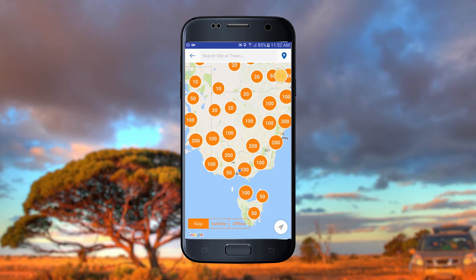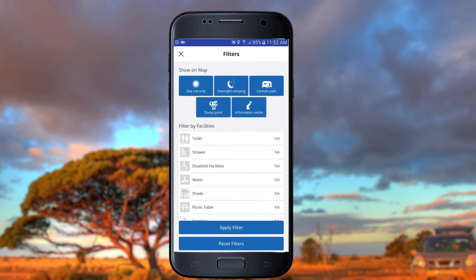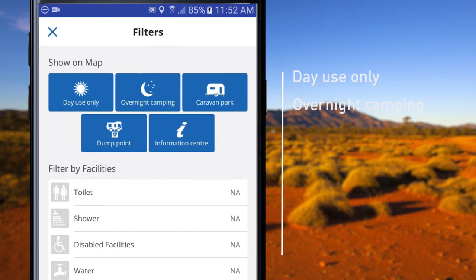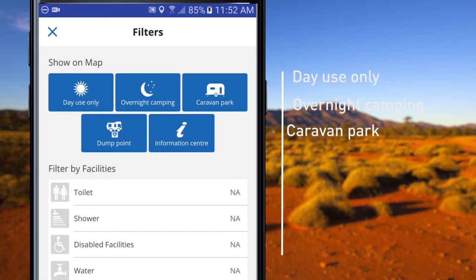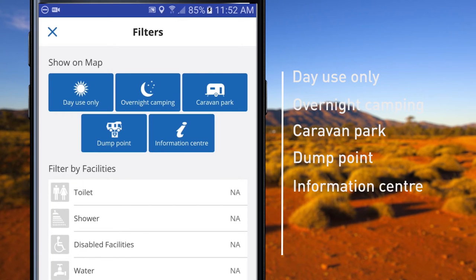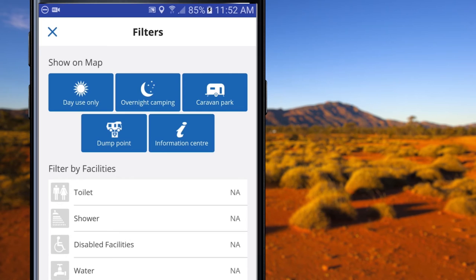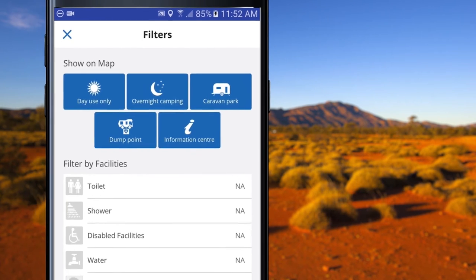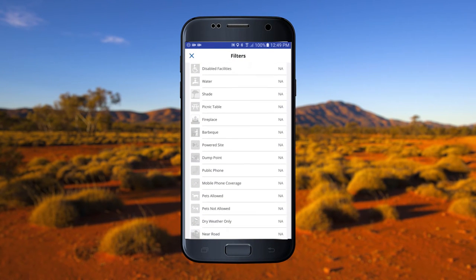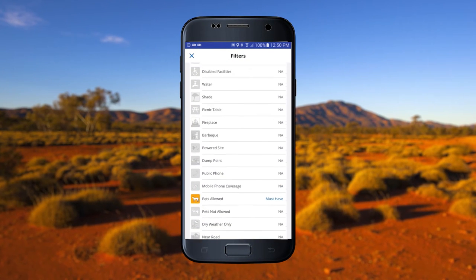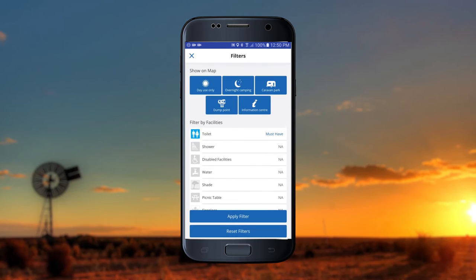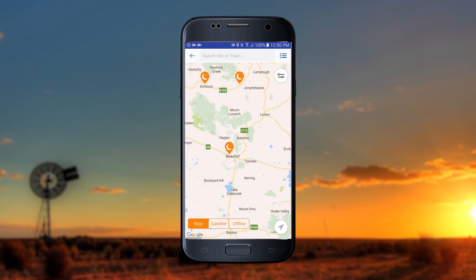You can filter results in five core categories: Day use, camping or overnight, caravan parks, dump points, and information centres. You can narrow results further by selecting various attributes in camps and caravan parks, such as pet friendly or toilet facilities. This will ensure you only see sites with these attributes.